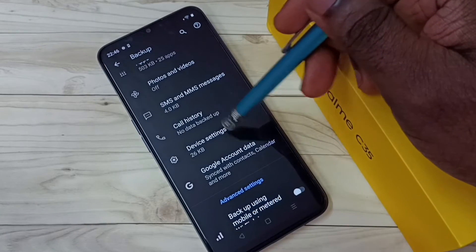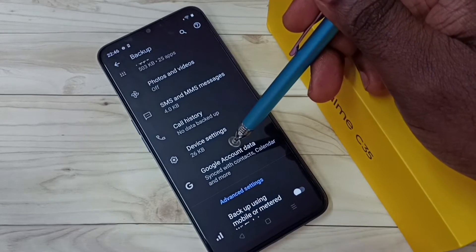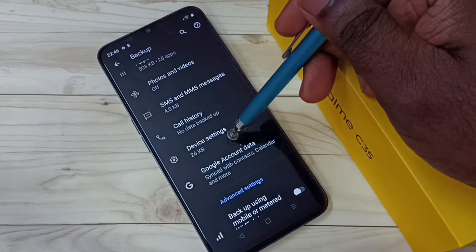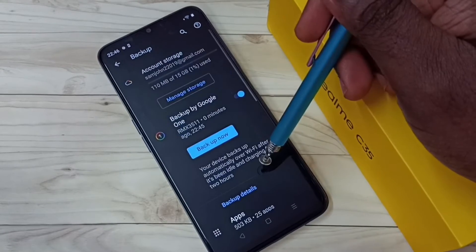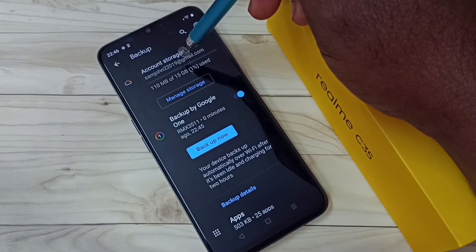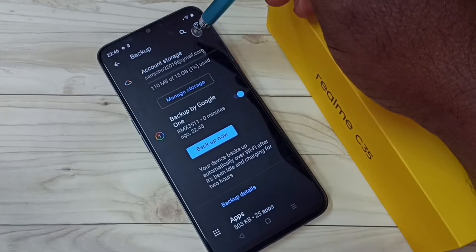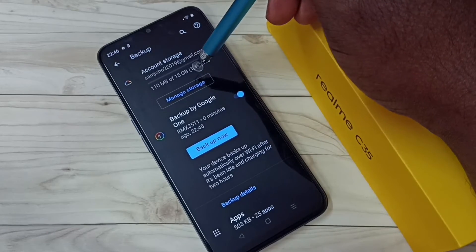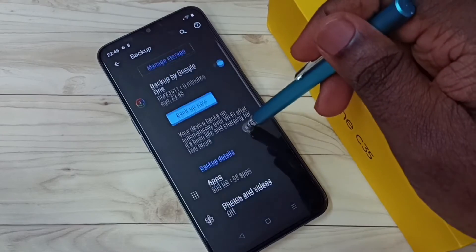There is nothing under call history because this is a new phone. Wi-Fi passwords and similar items come under Device Settings. All this backup will go to this particular Google account. The total space is 15 GB and 110 MB is used.